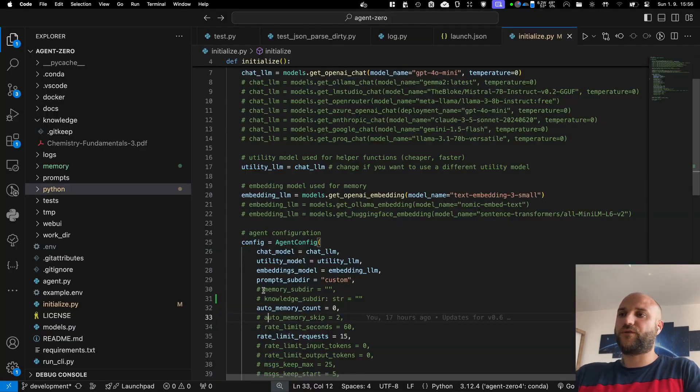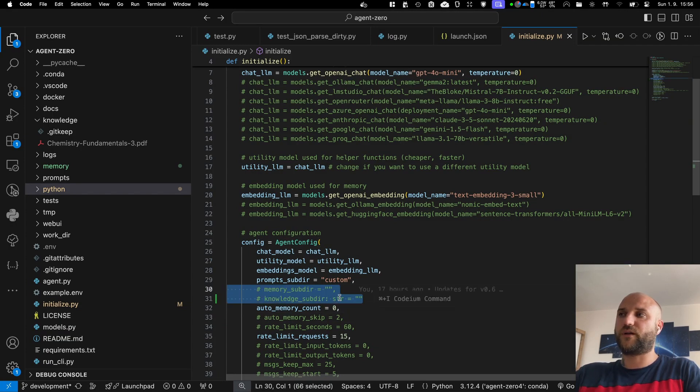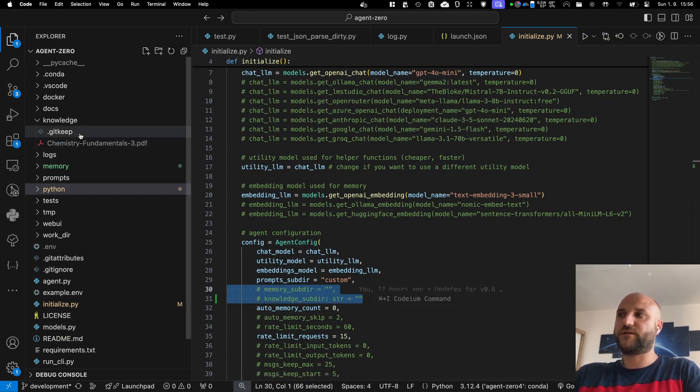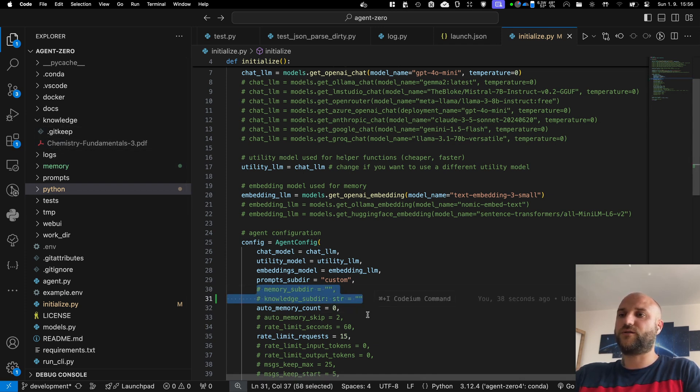And both the memory and the knowledge support subdirectories. So if you want to experiment and you want to specify various subdirectories to keep things organized, you can do it in the initialize.py file.